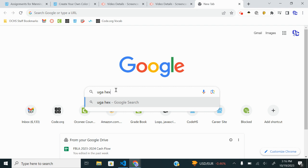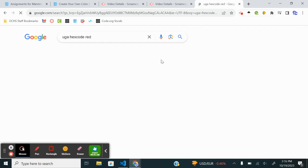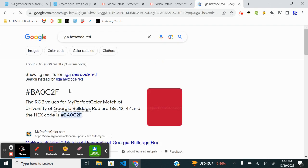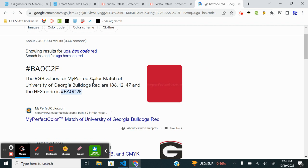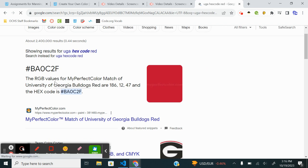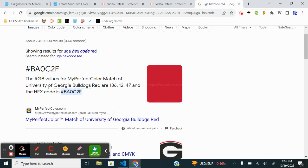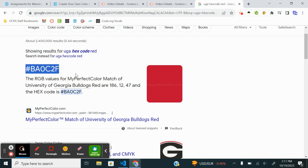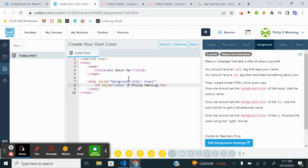UGA hex code red. And most public universities that have colors, this is a thing in business. So this is officially Georgia Bulldogs red. And it gives me my perfect color match RGB. It gives me the RGB values and the hex code. So I'm going to use the hex code here. I'm just copying that. I'm going to paste that there.